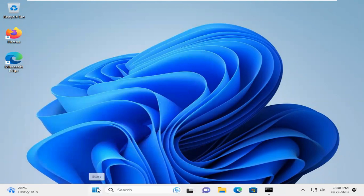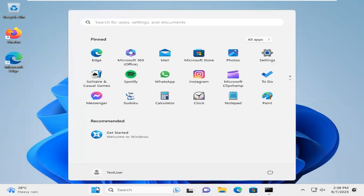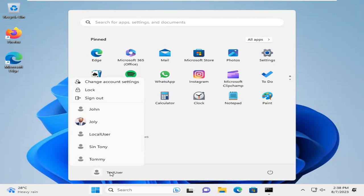Look, the user name has been changed. Click on OK. Now click on Start. Click on username here. And look, the user name has been changed to Jolly.